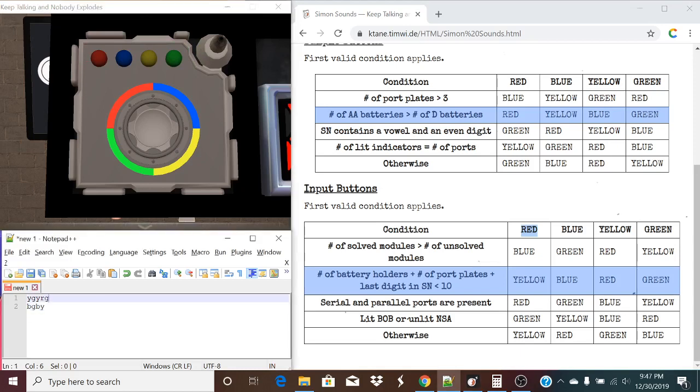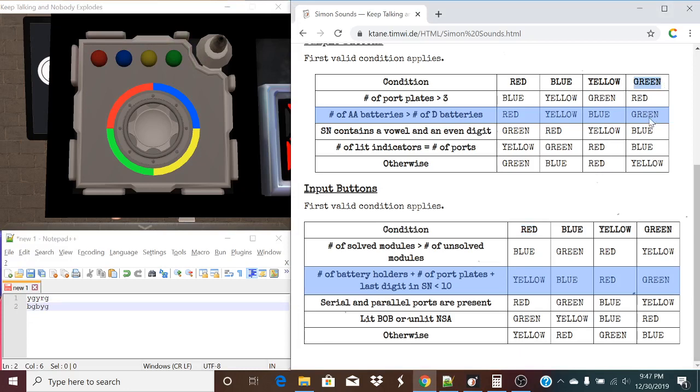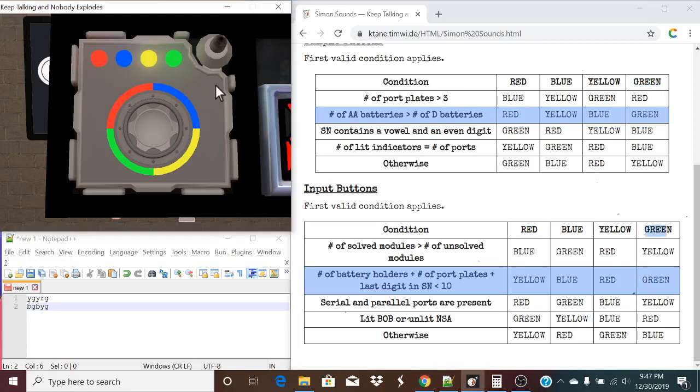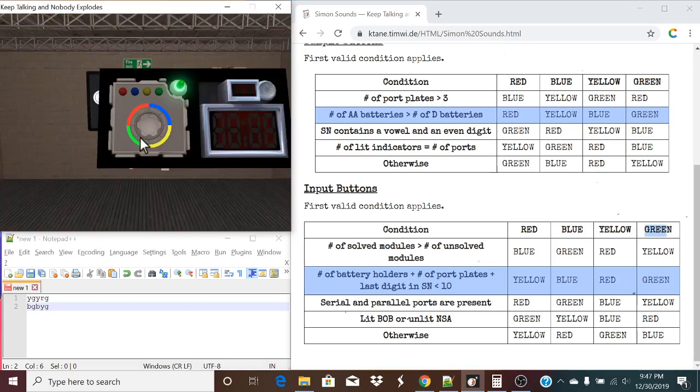That next one is a green. And we already figured out that green is indeed a green. Green is green down here. So green is green. We'll press blue, green, blue, yellow, green. And that's a solved module.